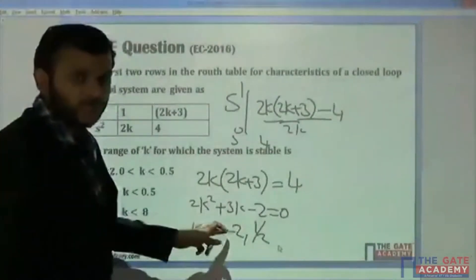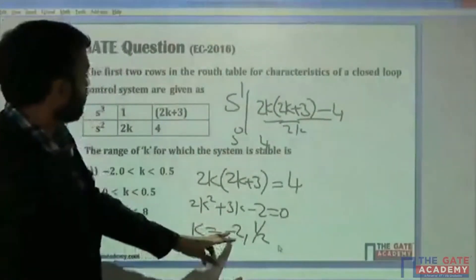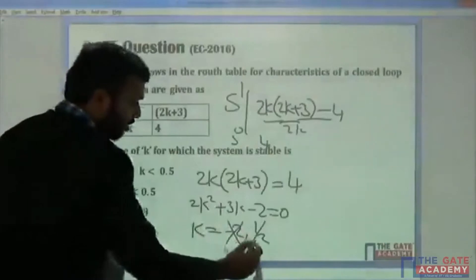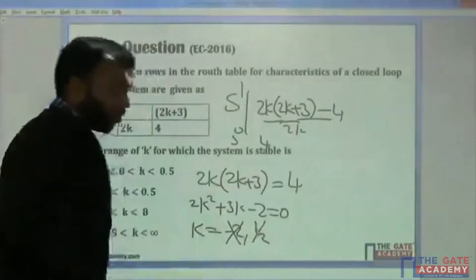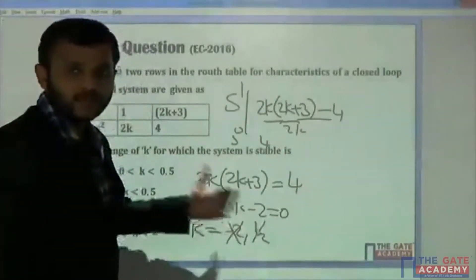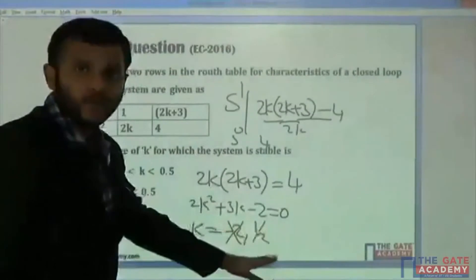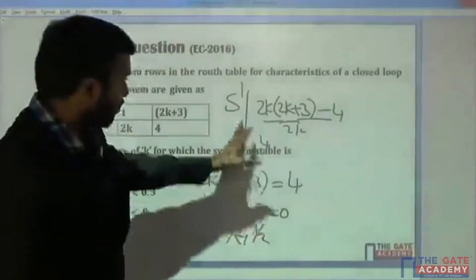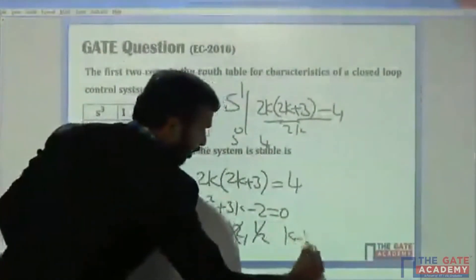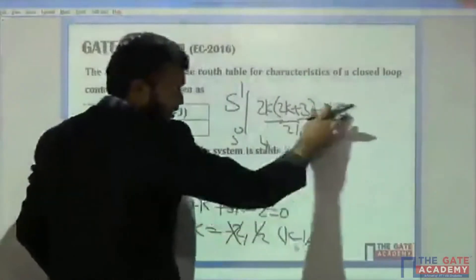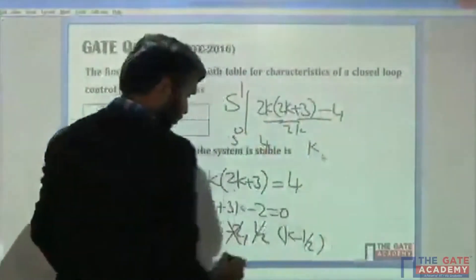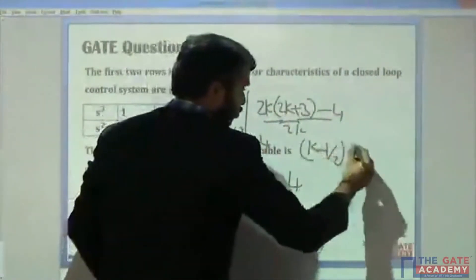K = -2 is impossible — we are considering only positive values of K, so we do not consider K = -2. We consider K = 1/2. With K = 1/2, this row equals zero, and for stability this coefficient in the s^1 row must be greater than zero, meaning K minus 1/2 should be greater than zero.